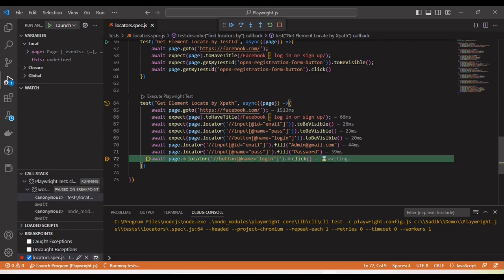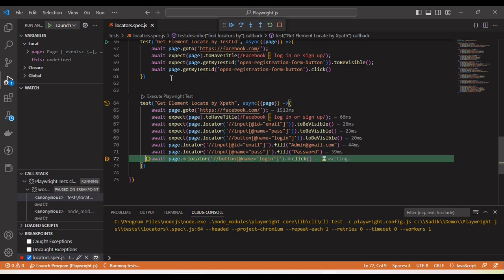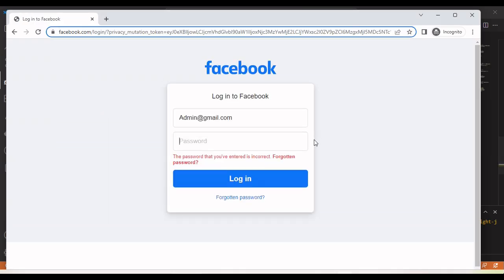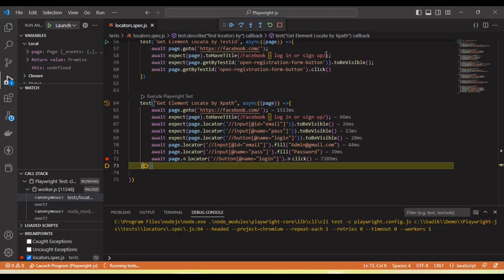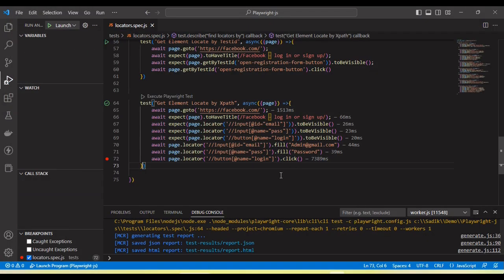Let's open the browser. And you can see it stopped. It entered username and password. If I click next, you can see it clicked on the login button. So in this way we can identify the locators and use XPath locator in playwright.